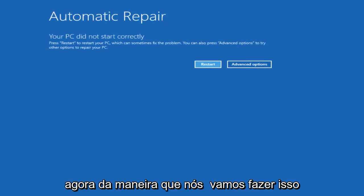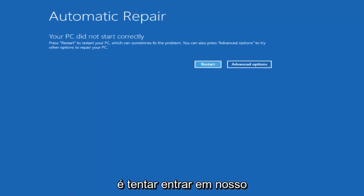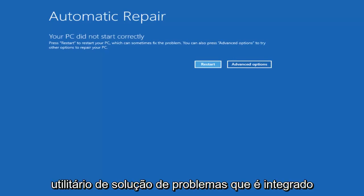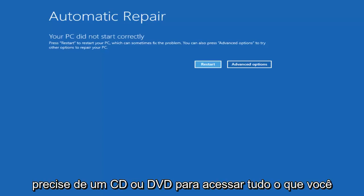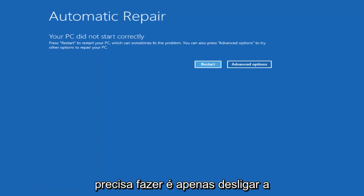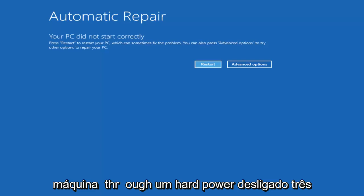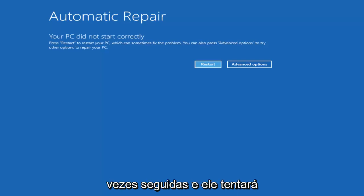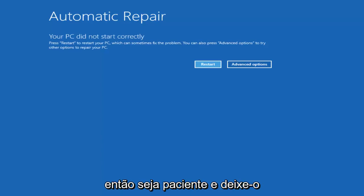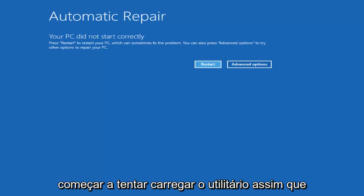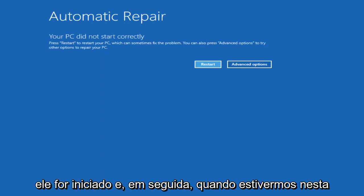Now the way that we're going to do this is we're going to try and get into our Troubleshooting Utility which is built into Windows 10. So you don't actually need a CD or DVD to access this. All you need to do is just power off your machine through a hard power off three times in a row and it'll try and launch the Windows 10 automatic repair utility. So just be patient and let it start trying to load the utility once it's begun.